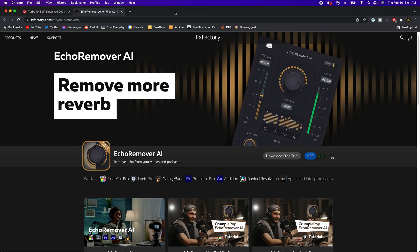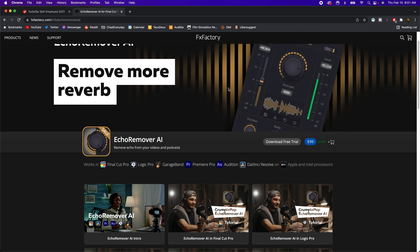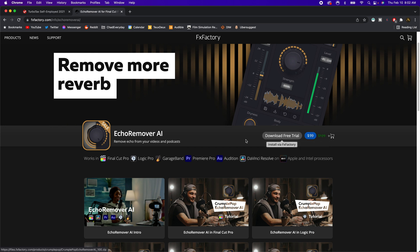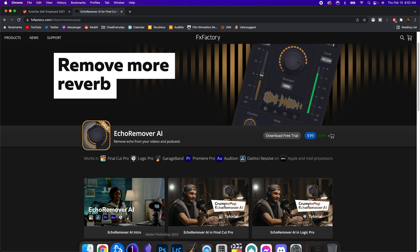If you decide to buy it, you can use it as well. The first thing you're going to want to do is go to fxfactory.com/info/echo-remover-ai. Here you'll be able to see all the different programs that this actually works in — most of the things you'd use to edit audio are available here. If you see your chosen video editor, go ahead and hit the buy option, or you can download a free trial and try it out for yourself first.